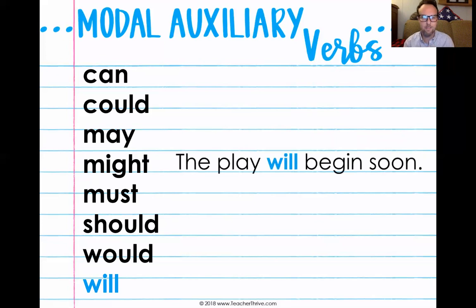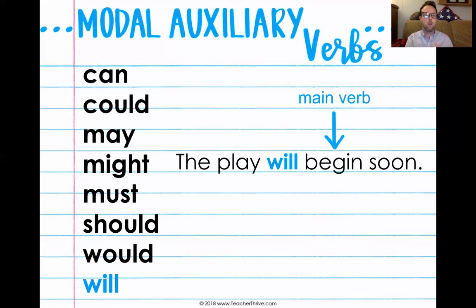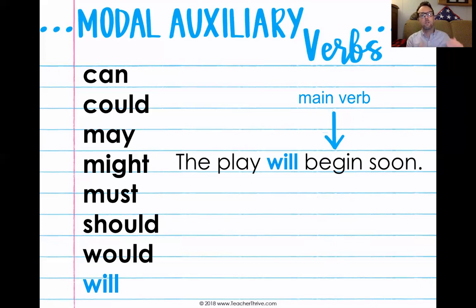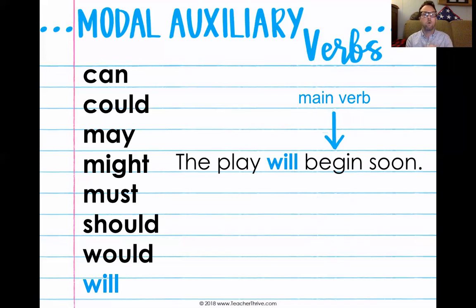Last but not least: the play will begin soon. Begin is our main verb — the play has the ability to begin. 'Will begin' helps out with the time frame. So modal auxiliary verbs help with the mood, but they also help show time.